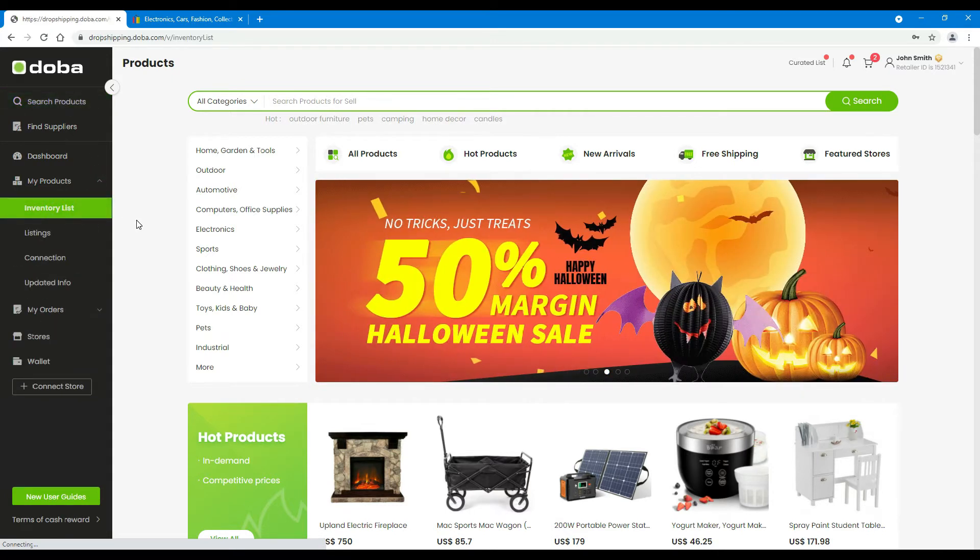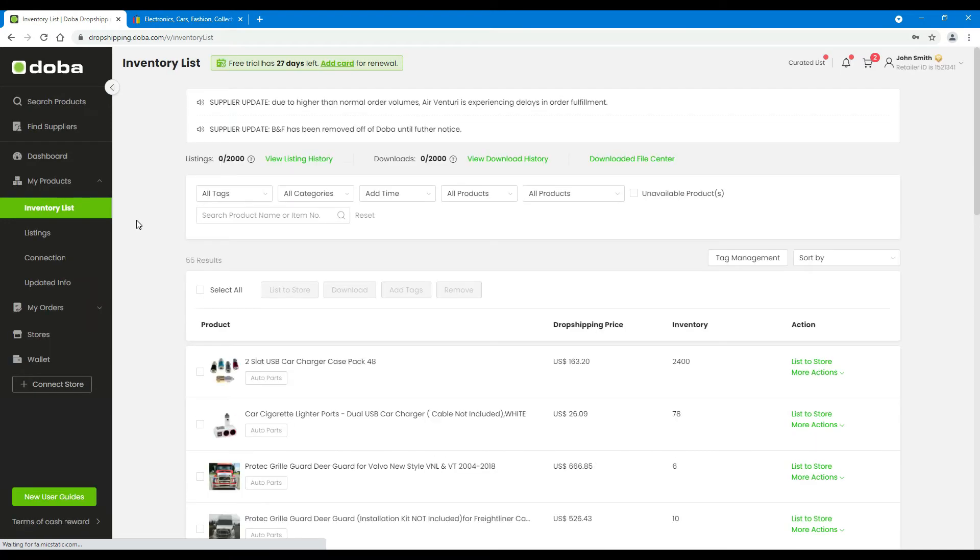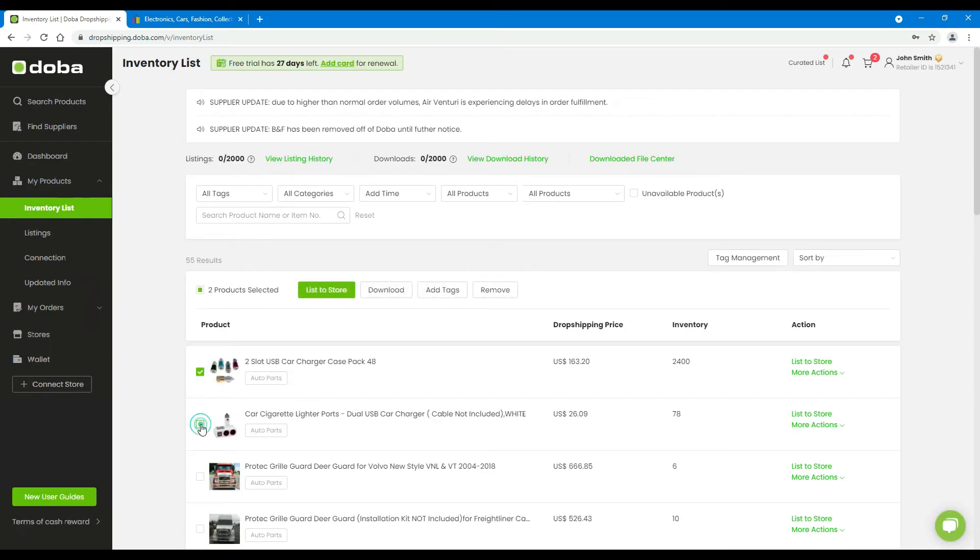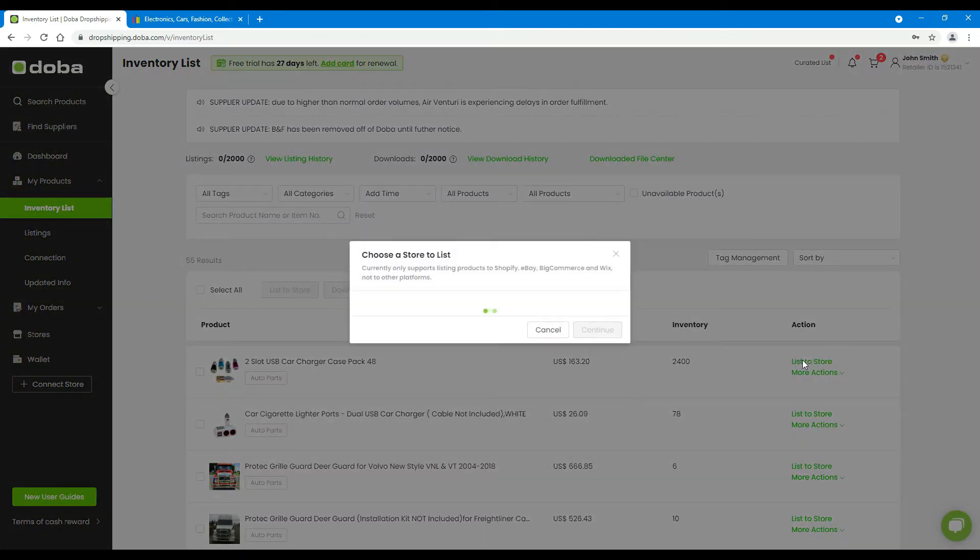Click to enter your inventory list. You may select multiple products and add them to your store altogether, or list products one by one. Anyway, click List to Store.